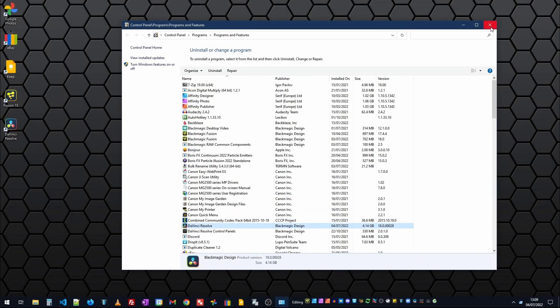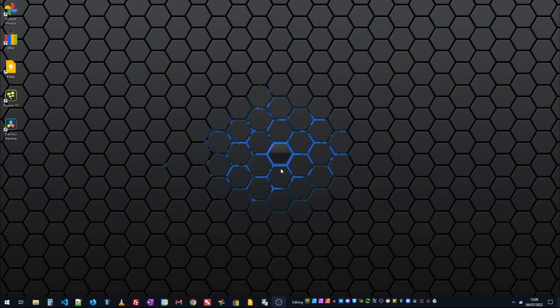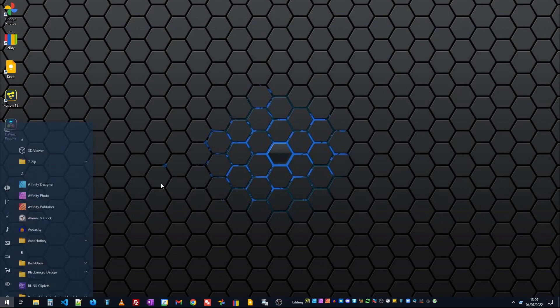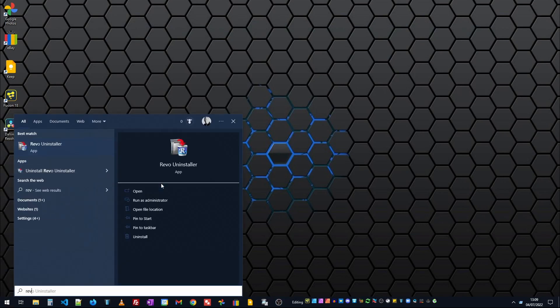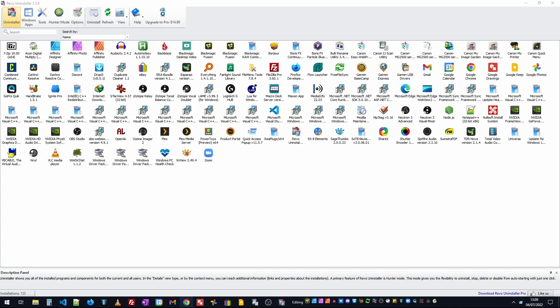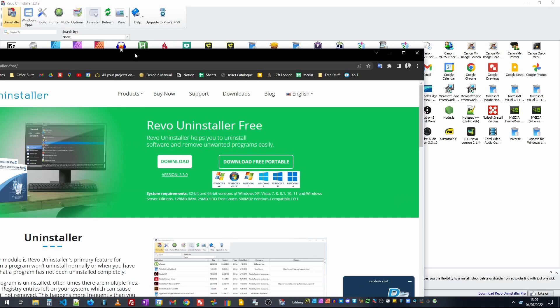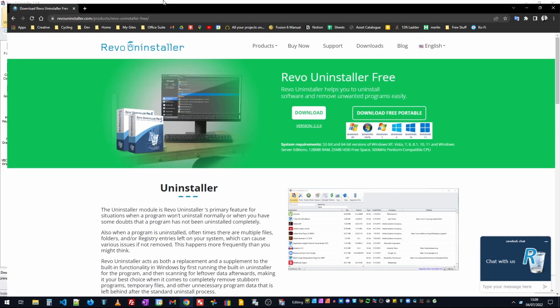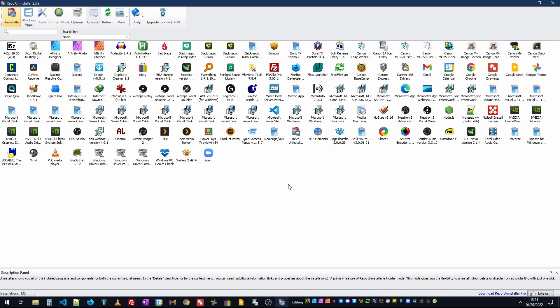What we're going to do is use an application called Revo. I could press the Windows key and I could type in Revo and here we have the Revo uninstaller app. If you've not got Revo installed then just navigate to the website. I'll put a link in the description and you can download the free version. Once you've installed Revo and you've launched it then you're going to see all the applications which are on your computer.